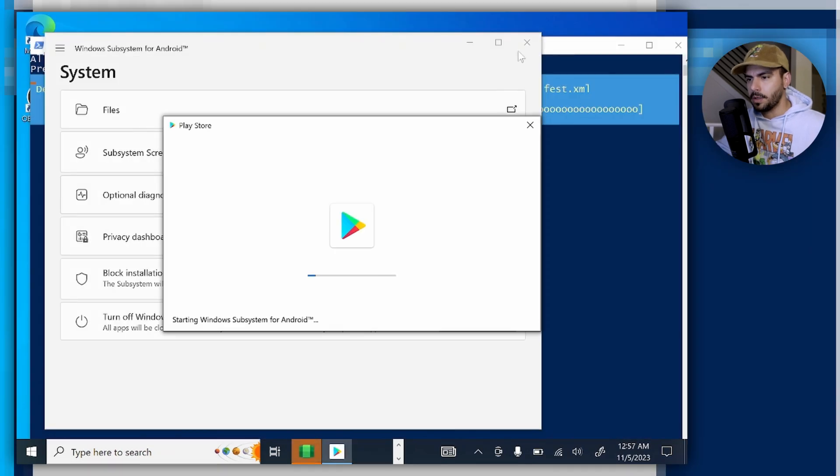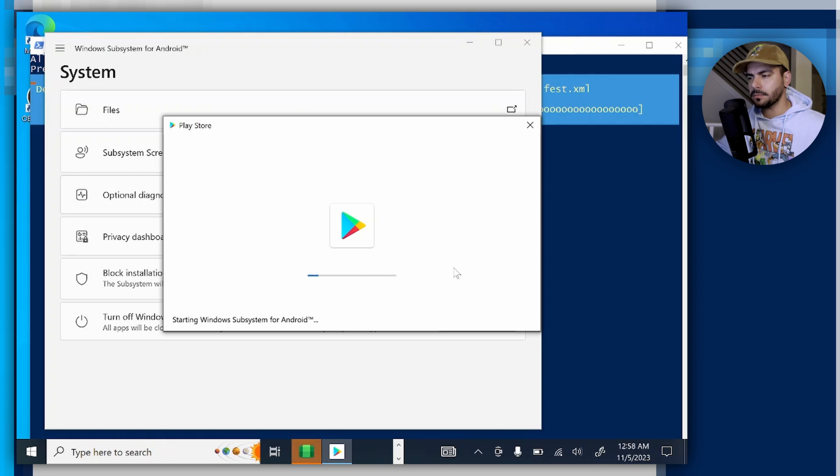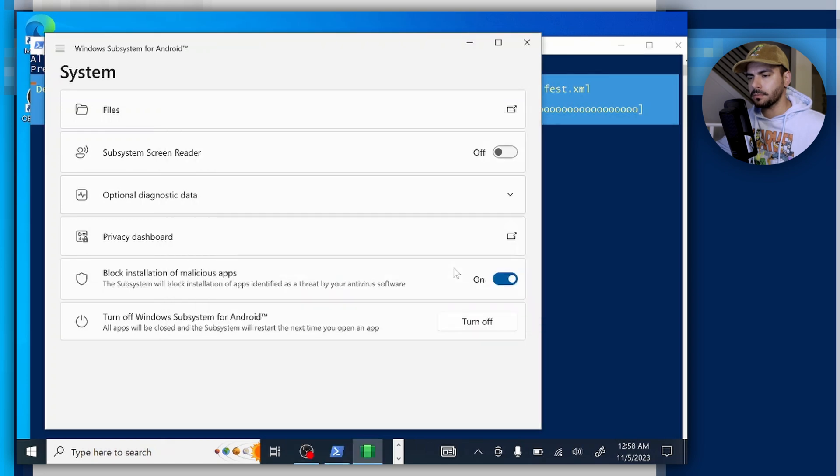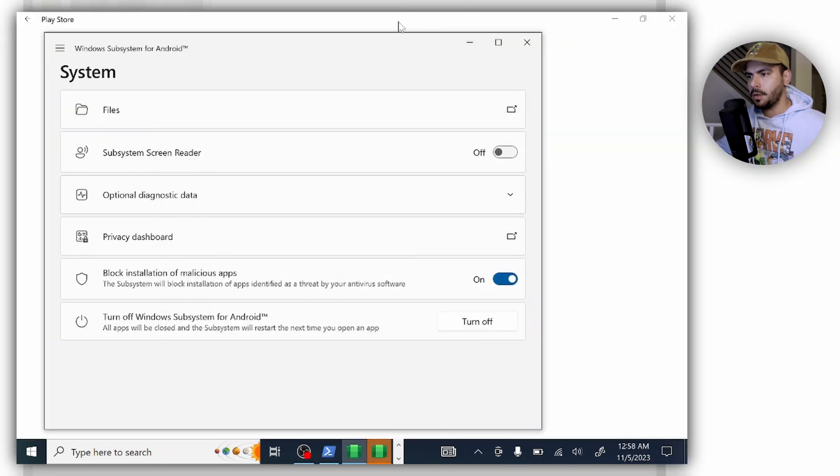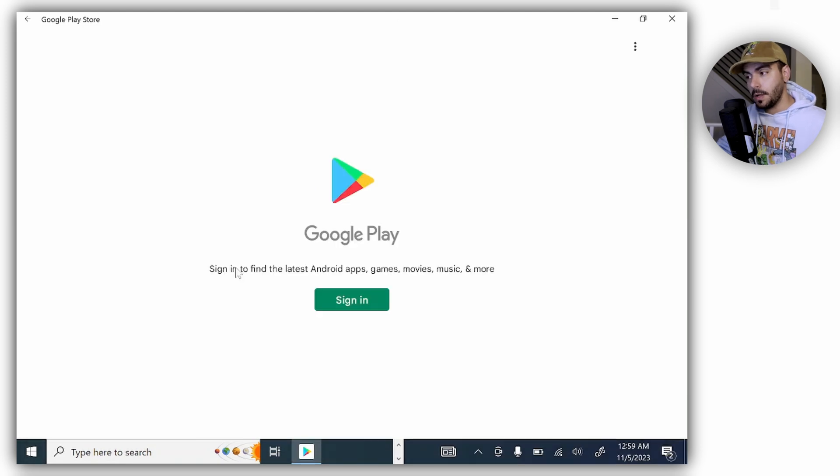And now you're going to see the Play Store installing, and automatically it's going to open it. Now voila, we have the install.